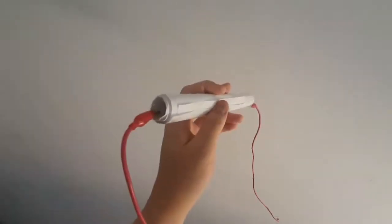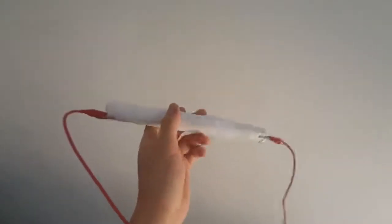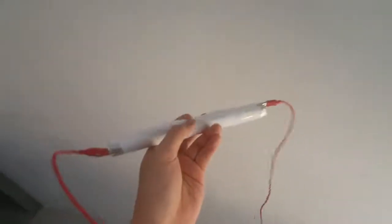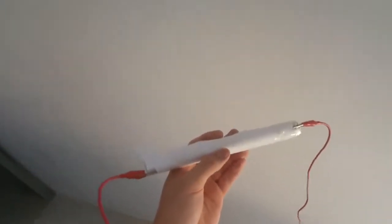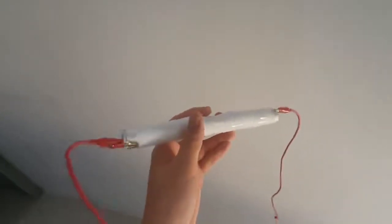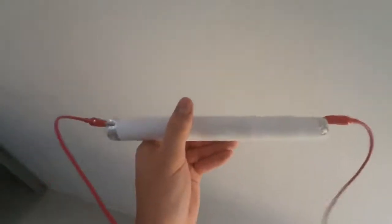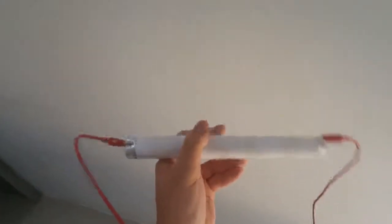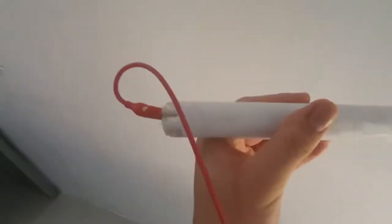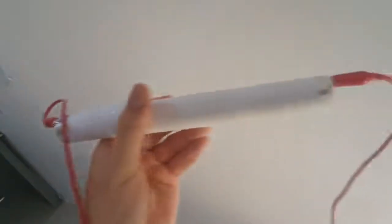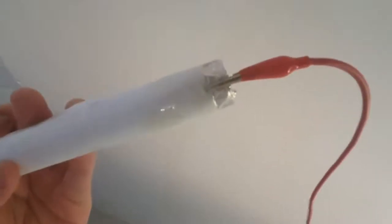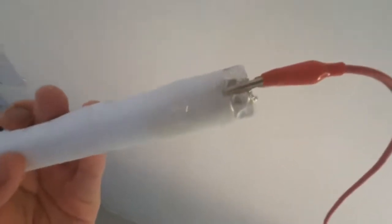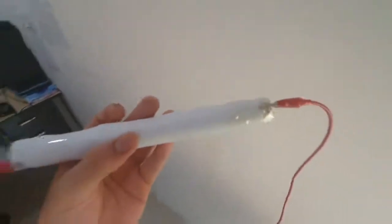Right, so this is what a finished capacitor looks like. It's basically two sheets of aluminum foil separated by sheets of paper and wrapped around so it has a nice cylindrical shape. Now, you can see here the wires are connected to each aluminum foil section so that it can act as the positive and negative terminal in the experiment to come.